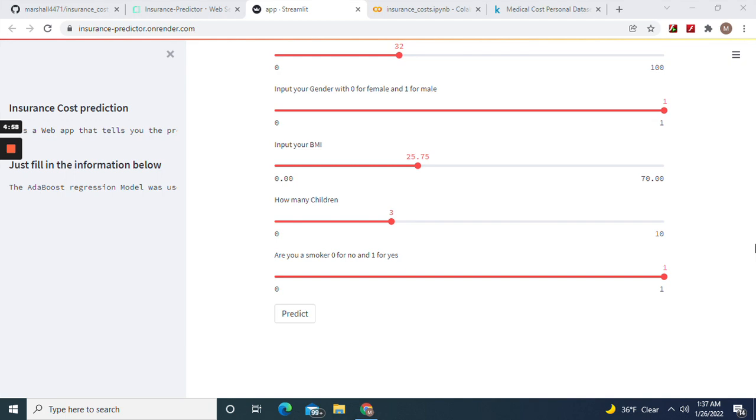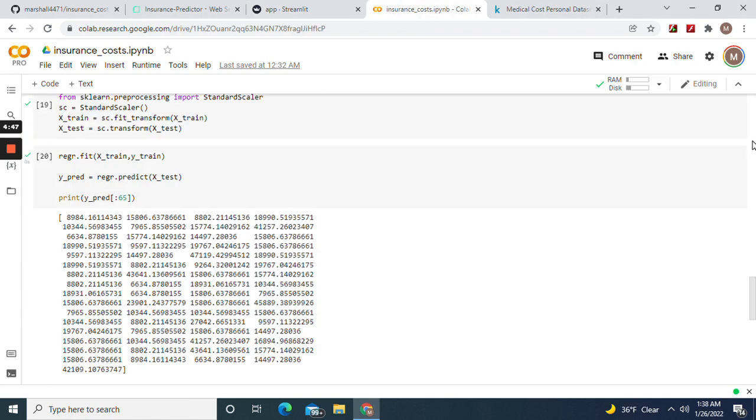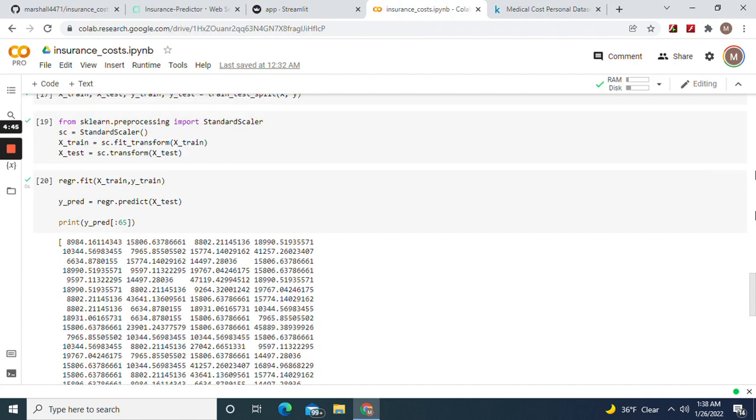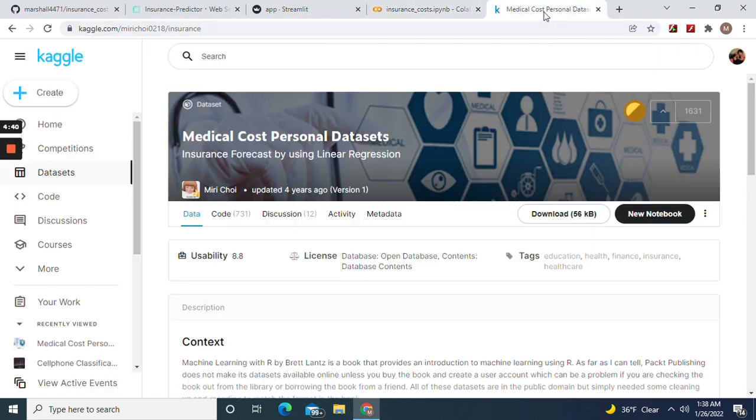Hey guys, welcome back. We're going to deploy this insurance cost prediction web app on Render. Should look just like this when you're done. Okay, first we're going to import all the necessary libraries and the data set here from Kaggle.